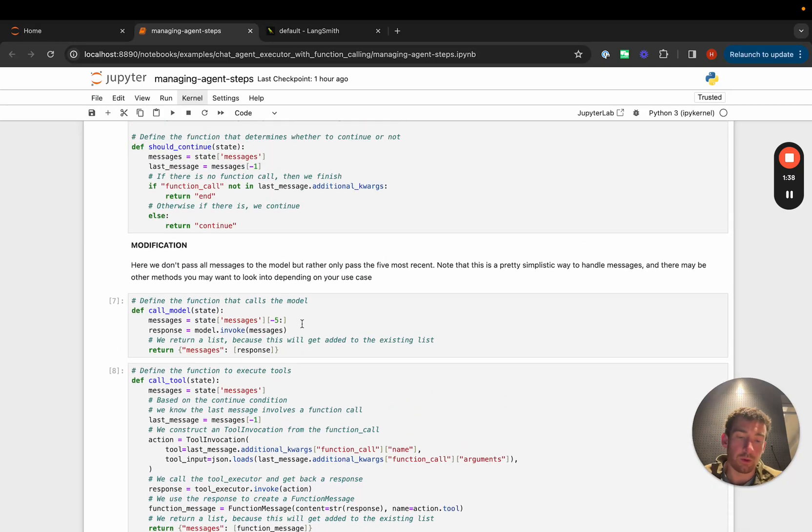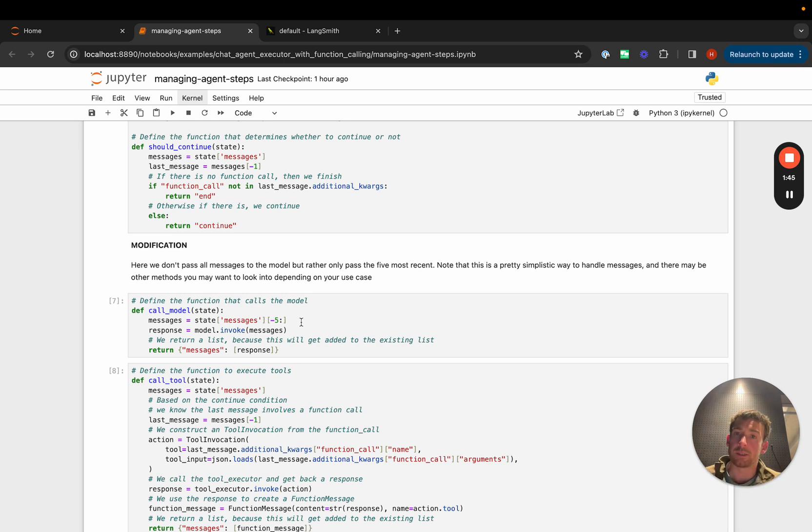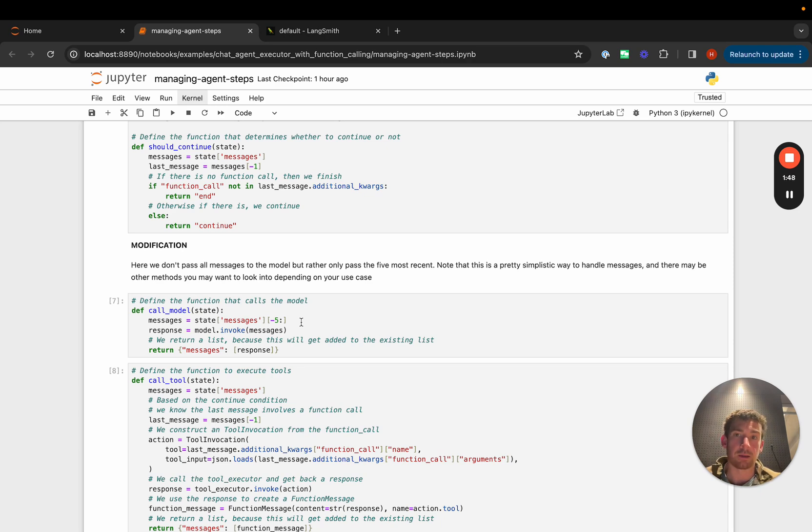This is for modifying a chat agent executor, although the same exact stuff holds if we're doing this with a normal agent executor.